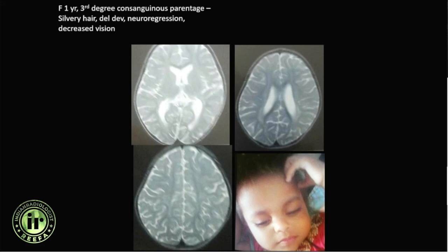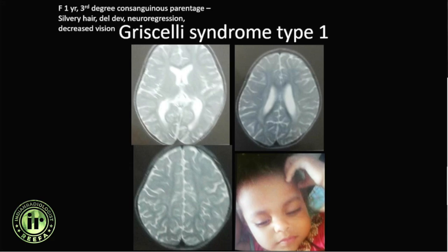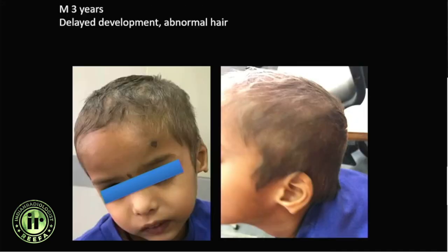Apart from neurological symptoms, other clinical history is important. Another patient with consanguinity and abnormal silvery hair showed diffuse periventricular signal abnormality and decreased vision. This was Griscelli syndrome with silvery hair.